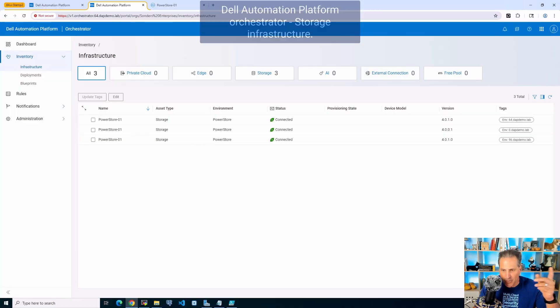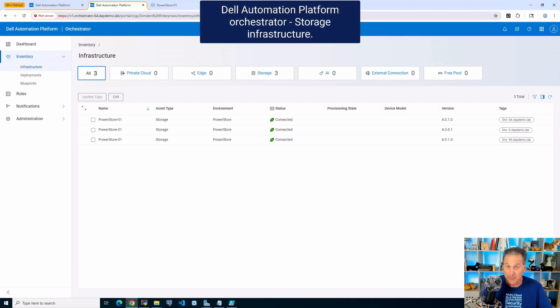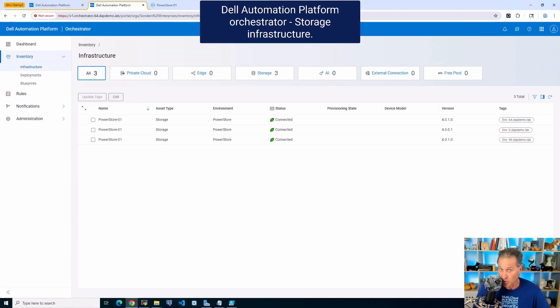Hello everyone, Robert Saunders here again, continuing our video series with the Dell Automation Platform and pulling in some interesting artifacts now